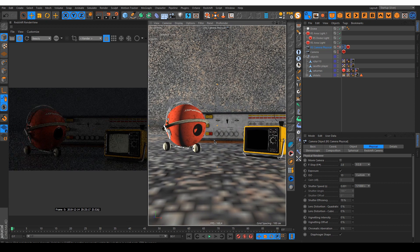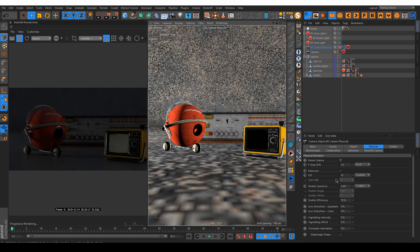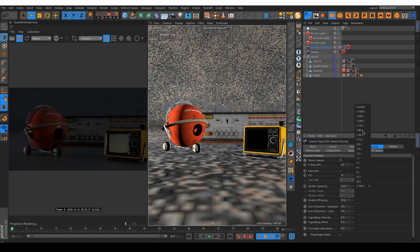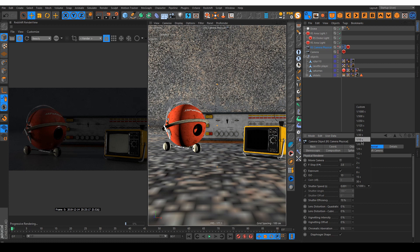It takes default C4D physical camera parameters and transfers them to the redshift camera tag, so you have all your options in one place instead of jumping back and forth from camera to the tag.